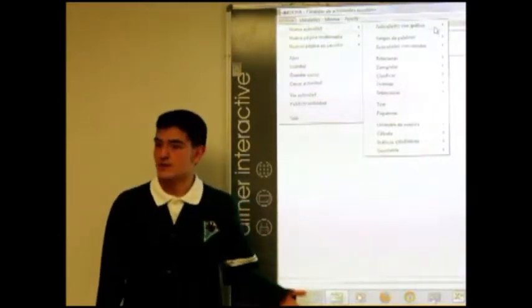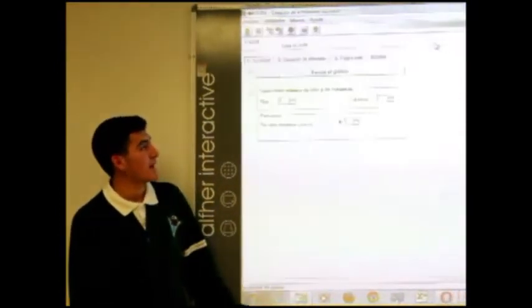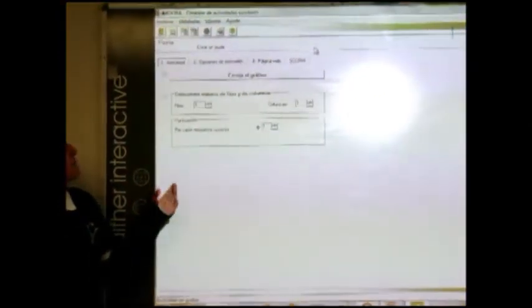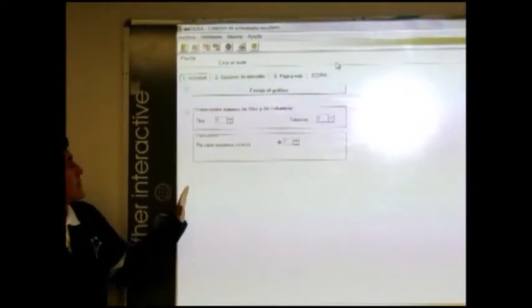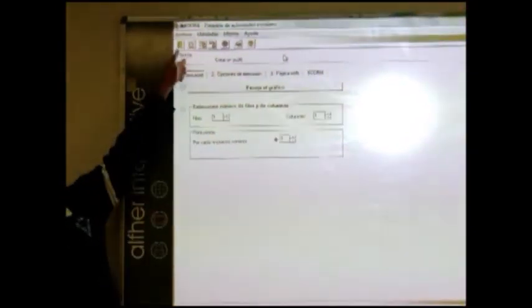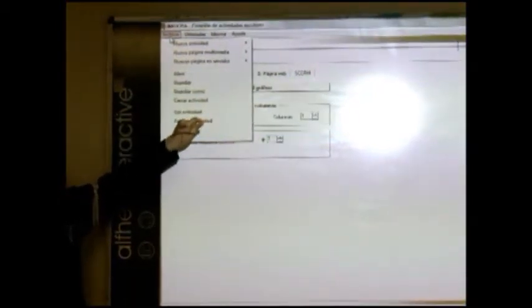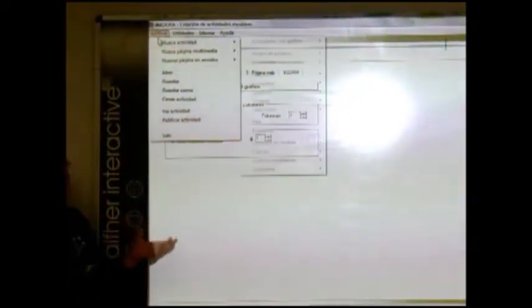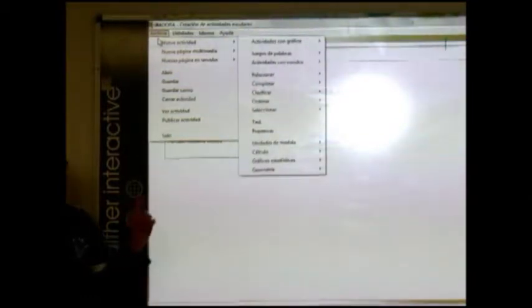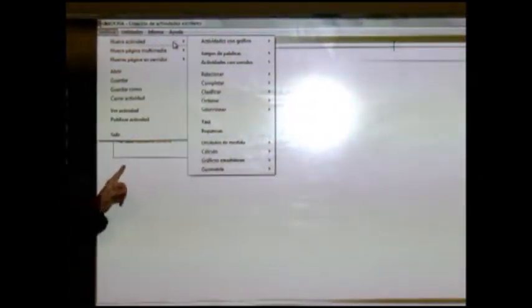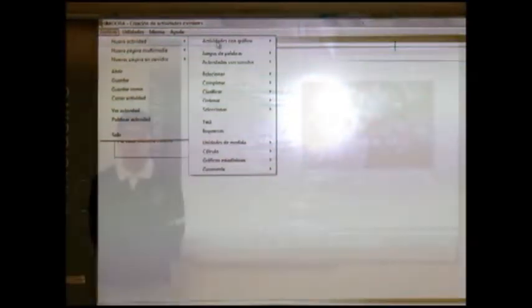Ahora vamos a hacer una actividad. Vamos a abrir el programa y nos vamos a ir a rompecabezas para enseñarles cómo utilizar Ardora. Primero nos vamos a Archivo y escogemos cualquier tipo de contenido web que queramos. Podemos elegir entre actividades, páginas multimedia y páginas de servidor. Nos iremos a actividades y seleccionaremos actividades con gráfico.